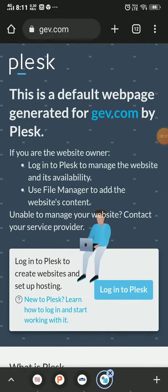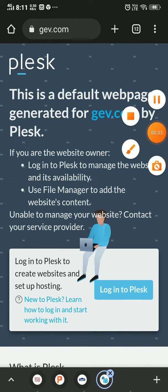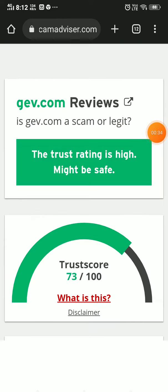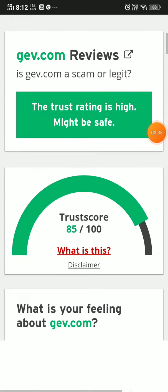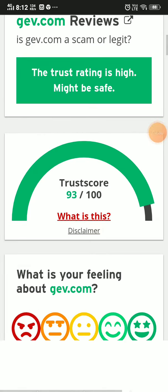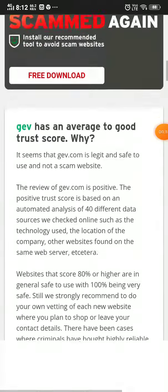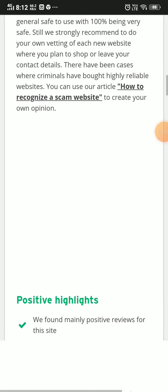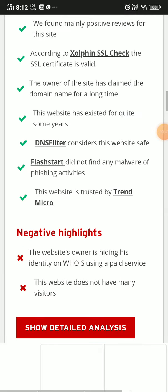Now I'll tell you about the most important part. If you look here, the trust score of this website is pretty good—that's a positive point. But there are some negative highlights.